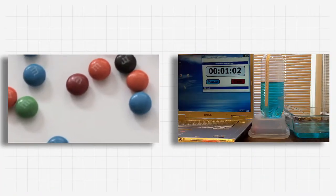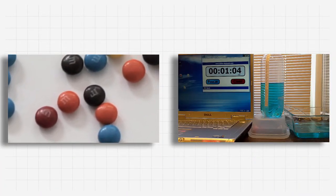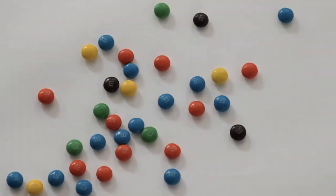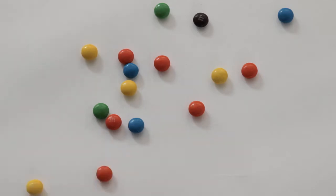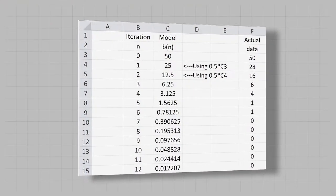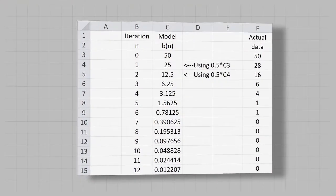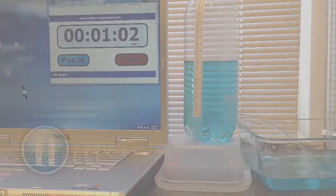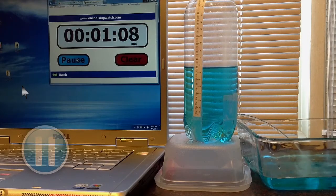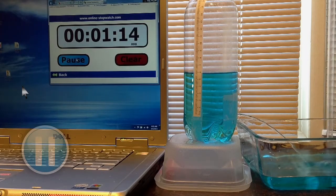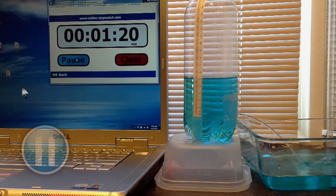Here are two examples of modeling scenarios that work. Consider a population model with M&Ms as critters. Students conduct simulations and collect data. They model, determine parameters, and validate their model. Using a SEMIODE video, students collect data for a study of Torricelli's law on a falling column of water.